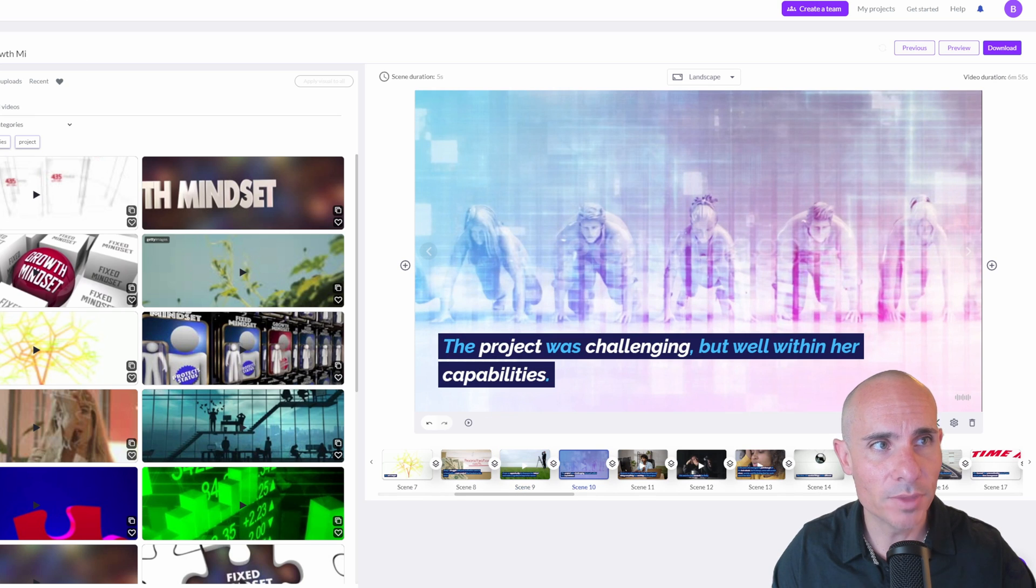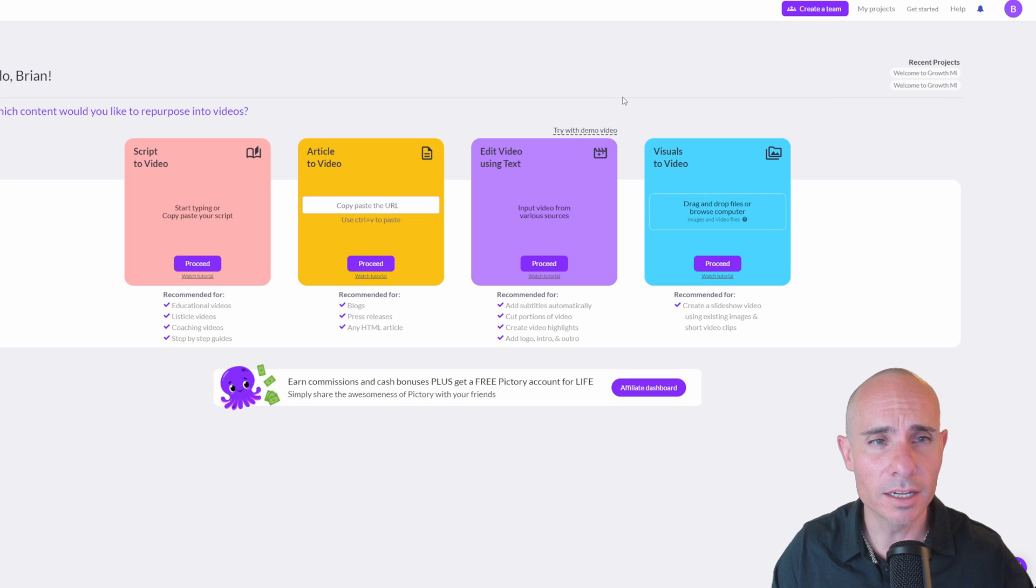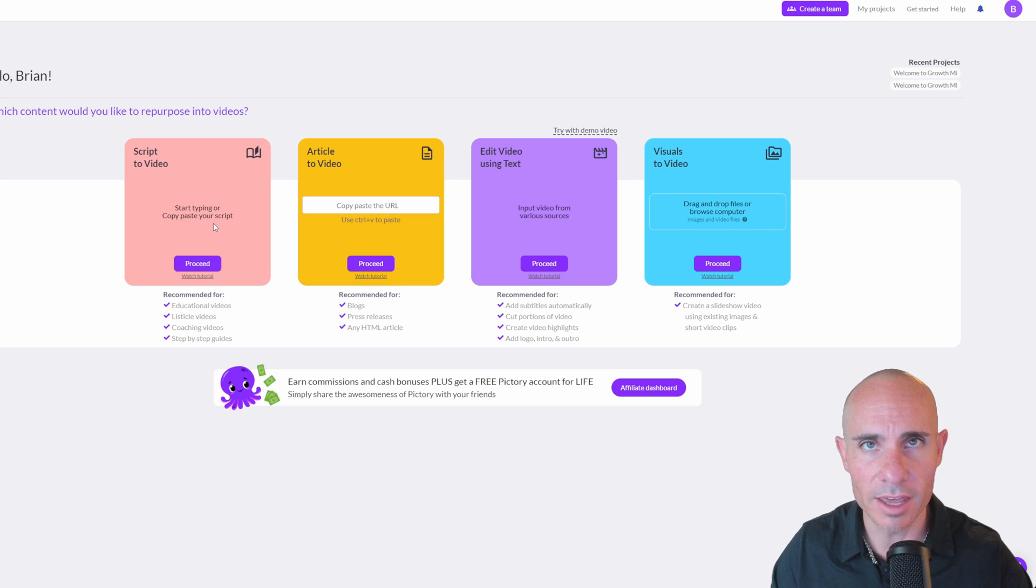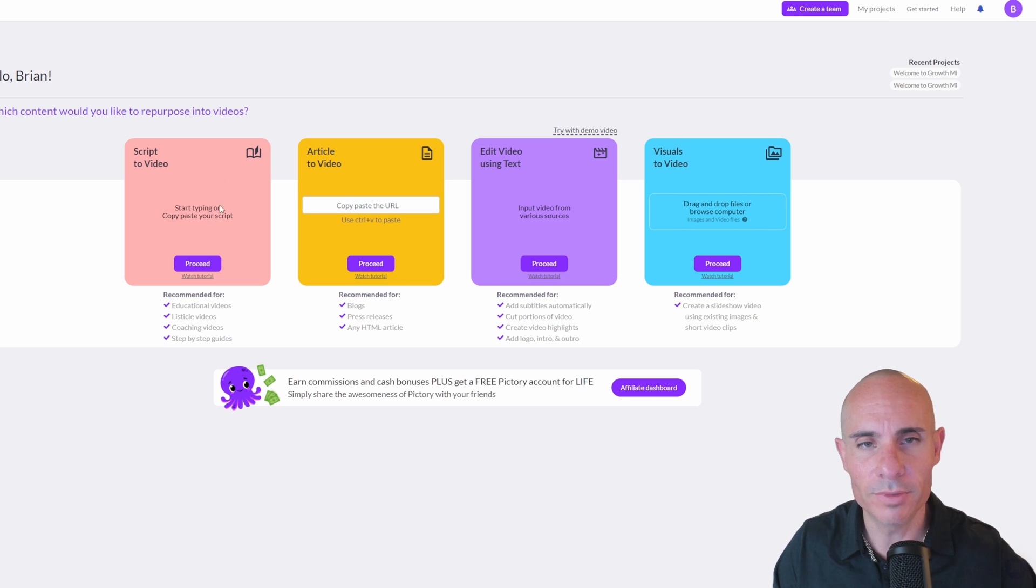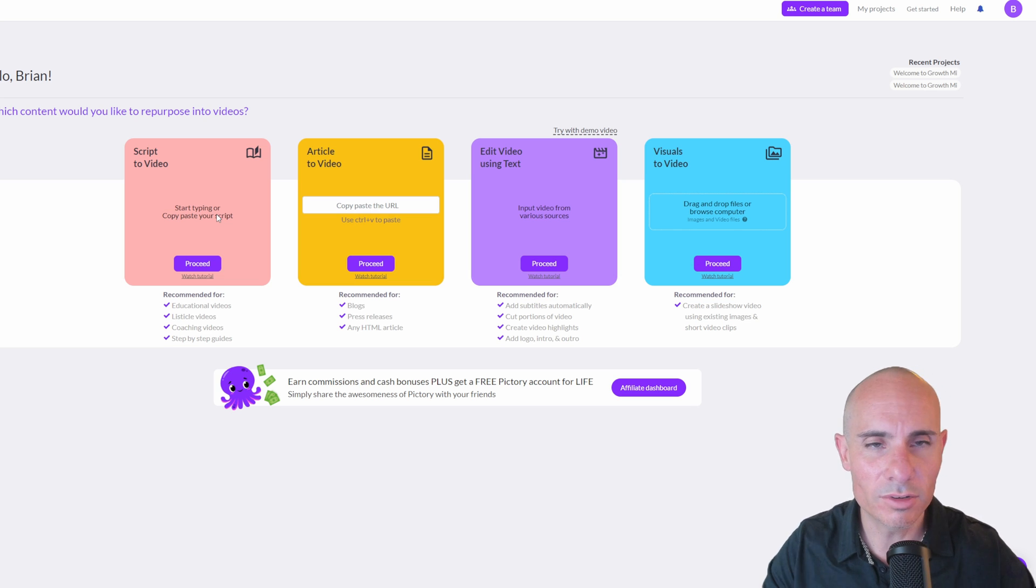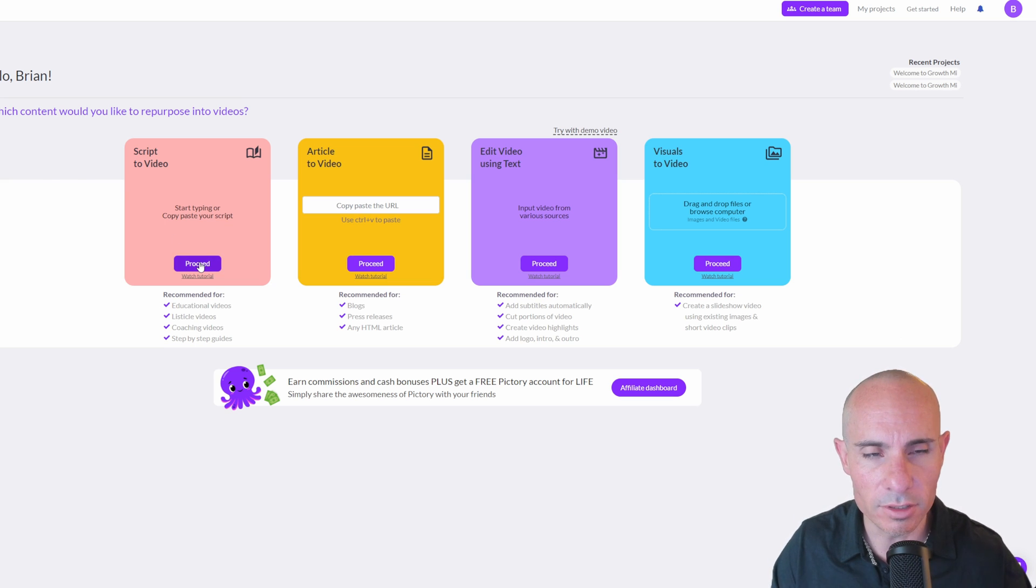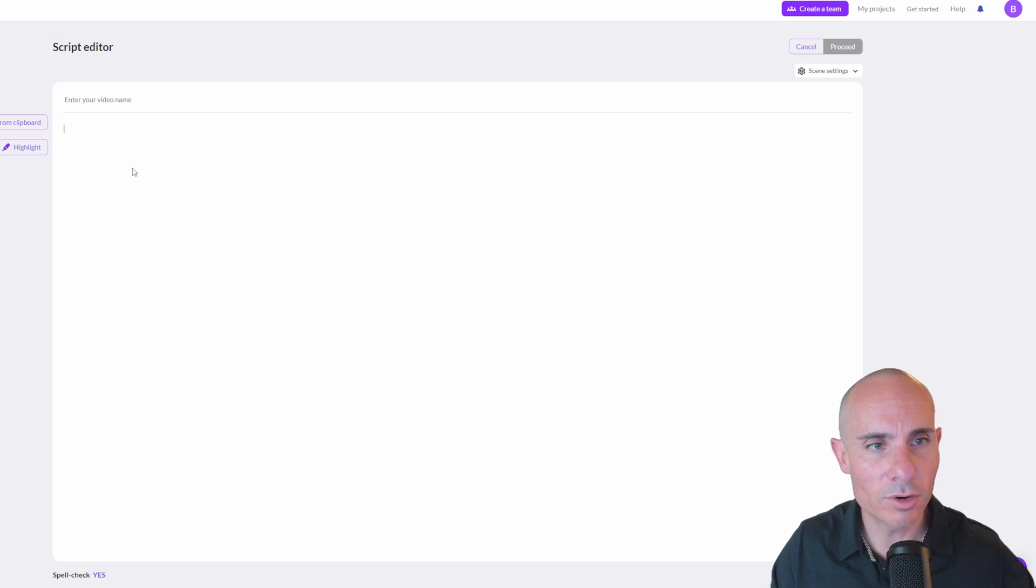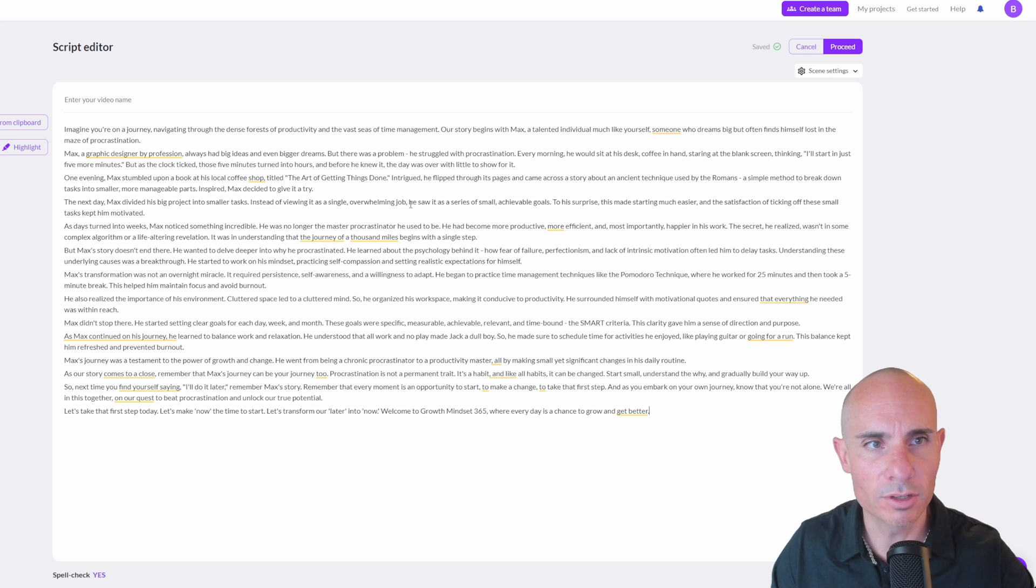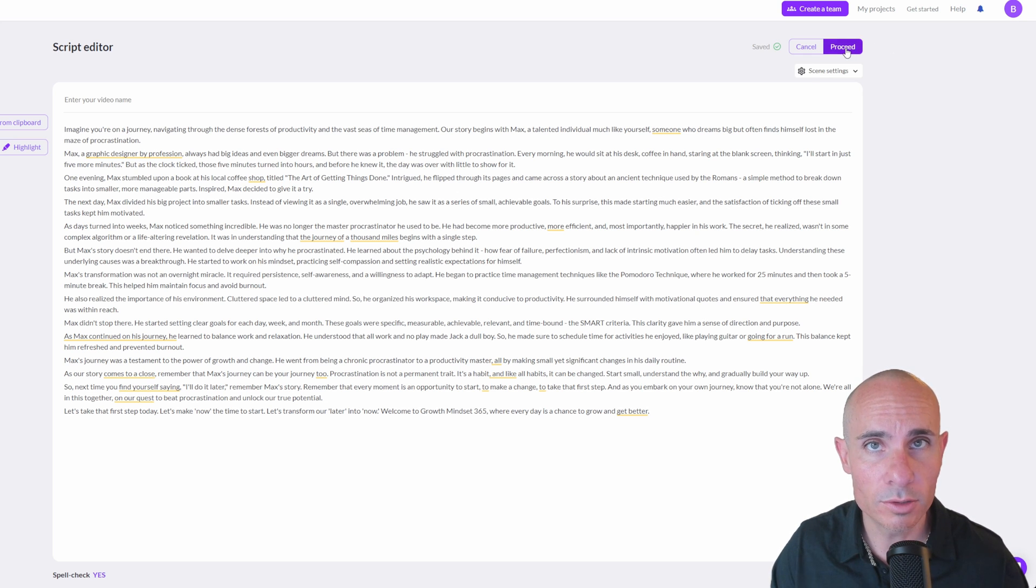So we'll jump over to Pictory AI. Now, when you jump into Pictory and you can start off for free, but then there are also paid accounts. I have a basic paid account because I like using that for these scripts. So one of the options you have once you sign in is script to video. That's where we're going to start this now. That's what I use the most. You can also start with the basis of an article or edit a video using text. But like I said, I'd like to start with a script and sort of go from there. So all you have to do now that we've created our script with GPT is paste it in from the clipboard. So I'm going to paste this in. You can see our entire script is there and I'm just going to click proceed.